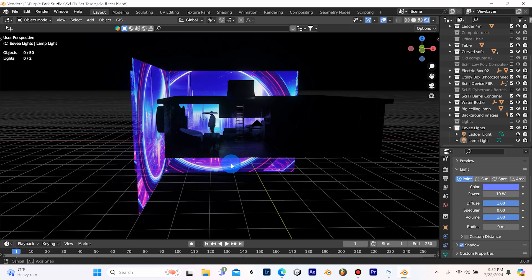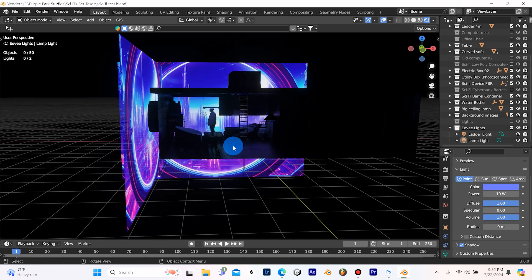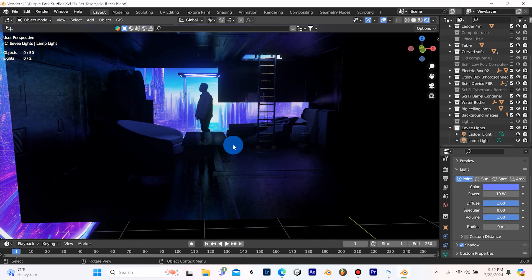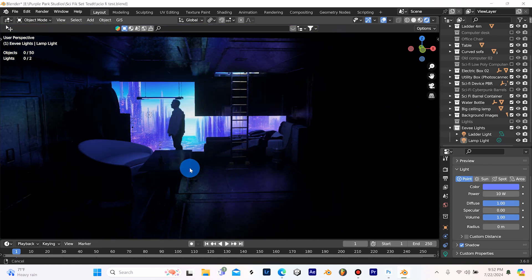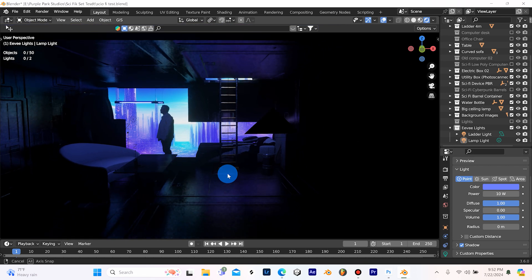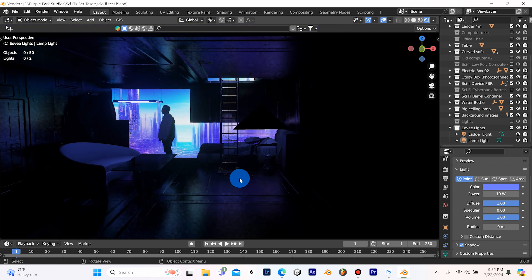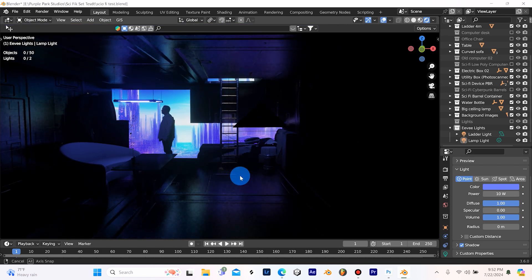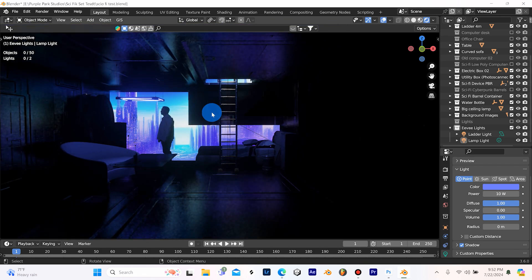What's going on guys, it's Patrick from Purple Park Studios and today in this video I want to show you how I made this cyberpunk looking apartment scene.